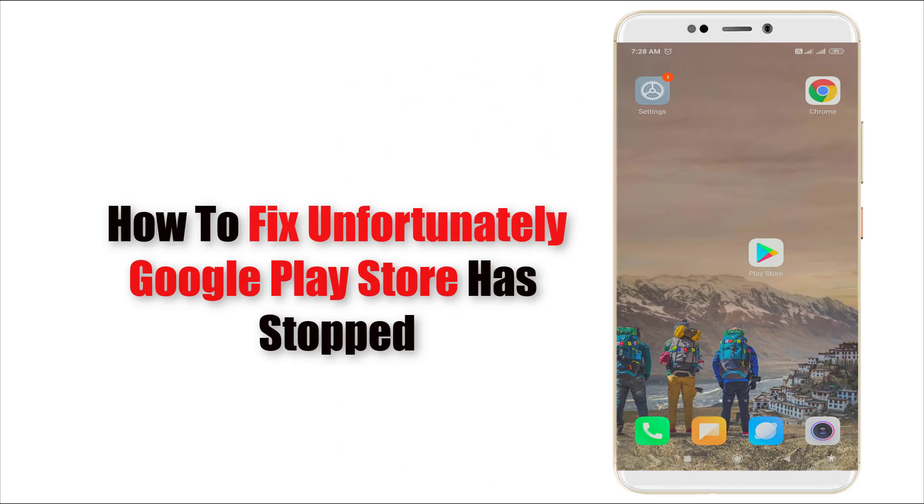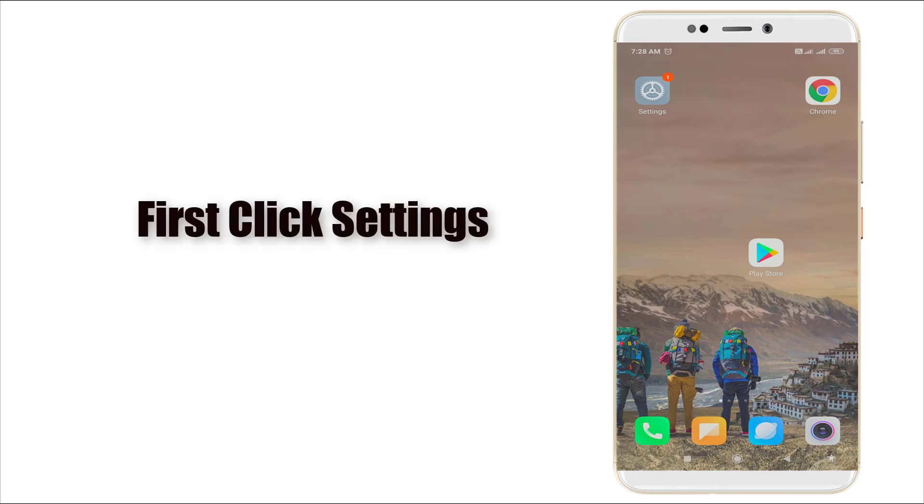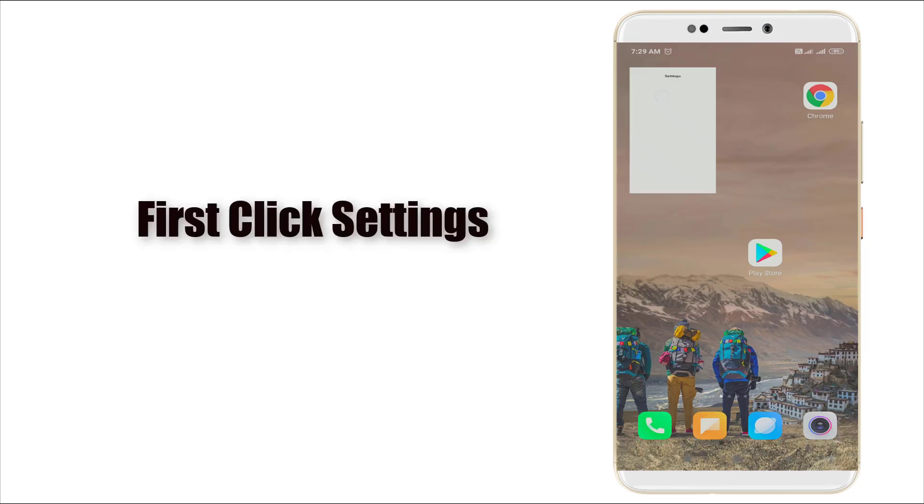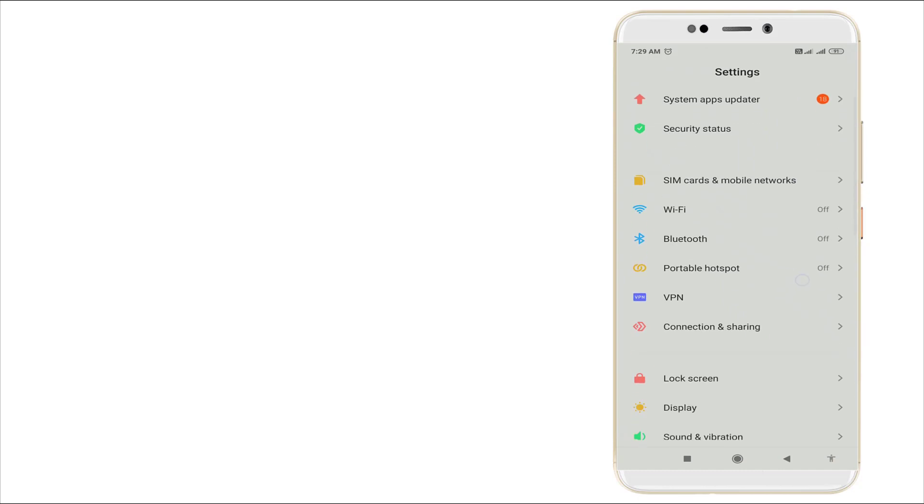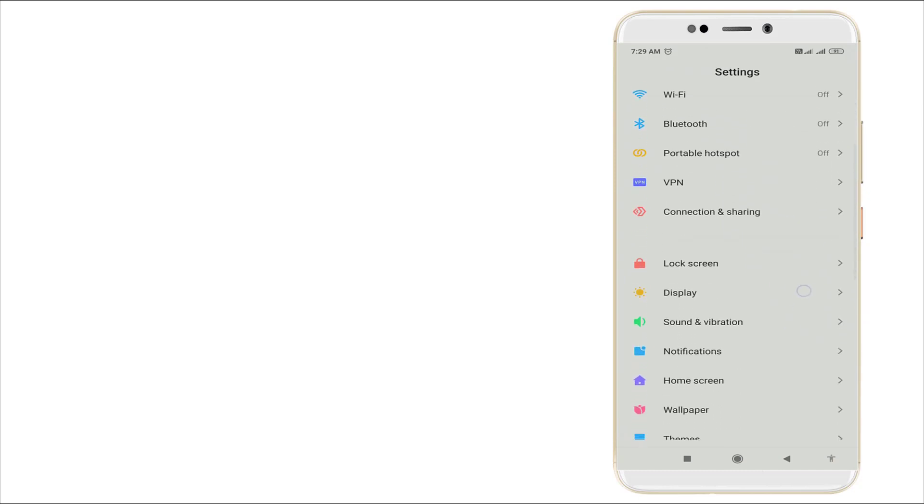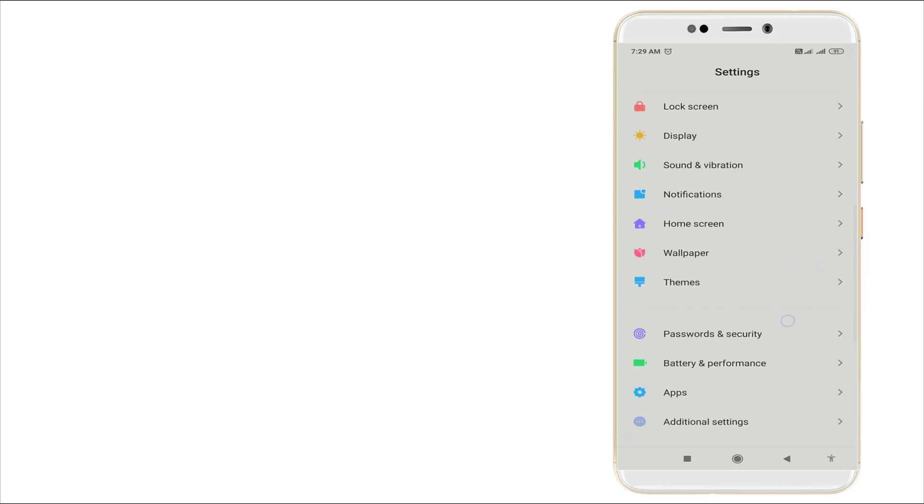Hello guys, welcome to TechTrip. Today in this video I'm going to show how to fix unfortunately Google Play Store has stopped error by using a simple step. Let's first go to settings. Scroll down and you can see apps is there.